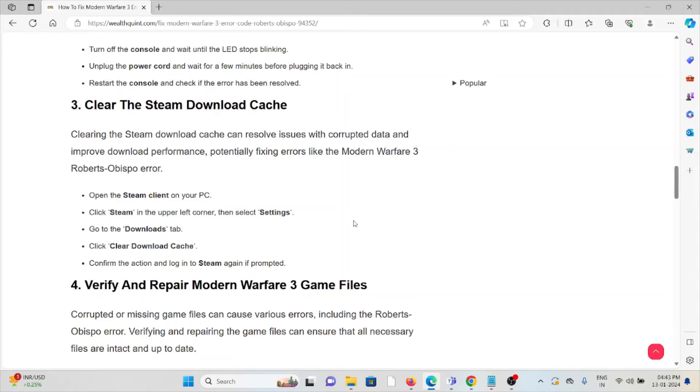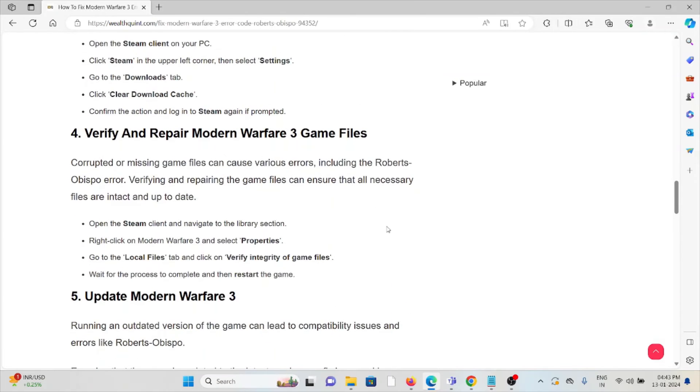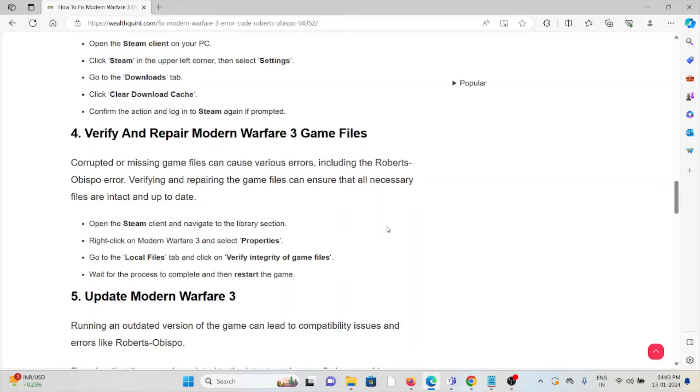The fourth method is verify and repair Modern Warfare 3 game files. Corrupted or missing game files can cause various errors, including the Roberts-Obispo error. Verifying and repairing the game files can ensure that all necessary files are intact and up to date. Open the Steam client and navigate to the Library section.